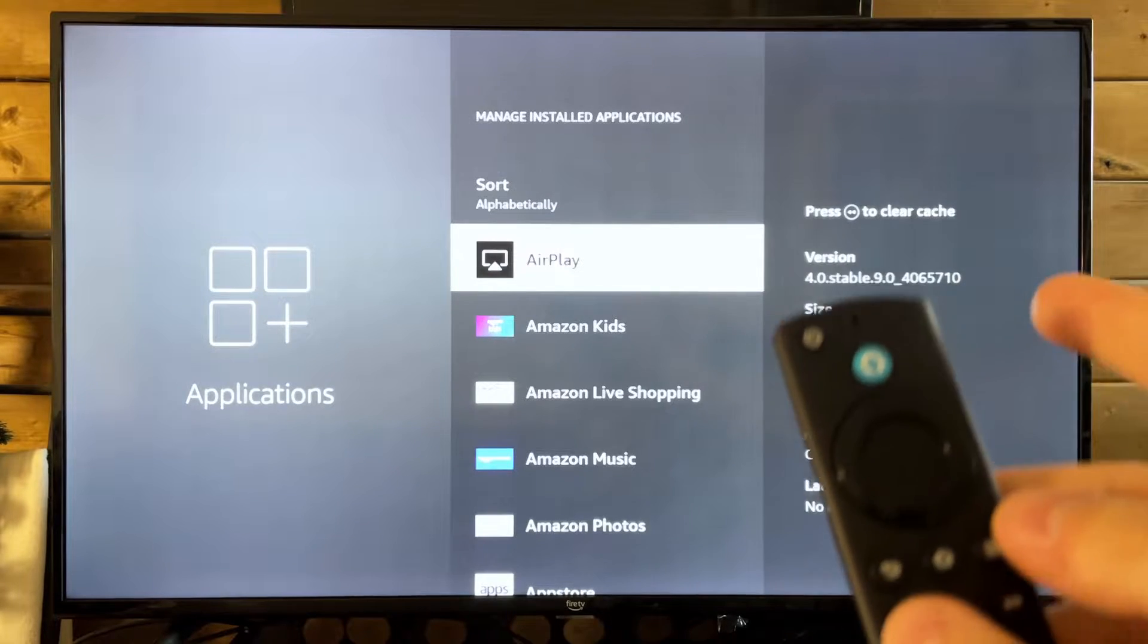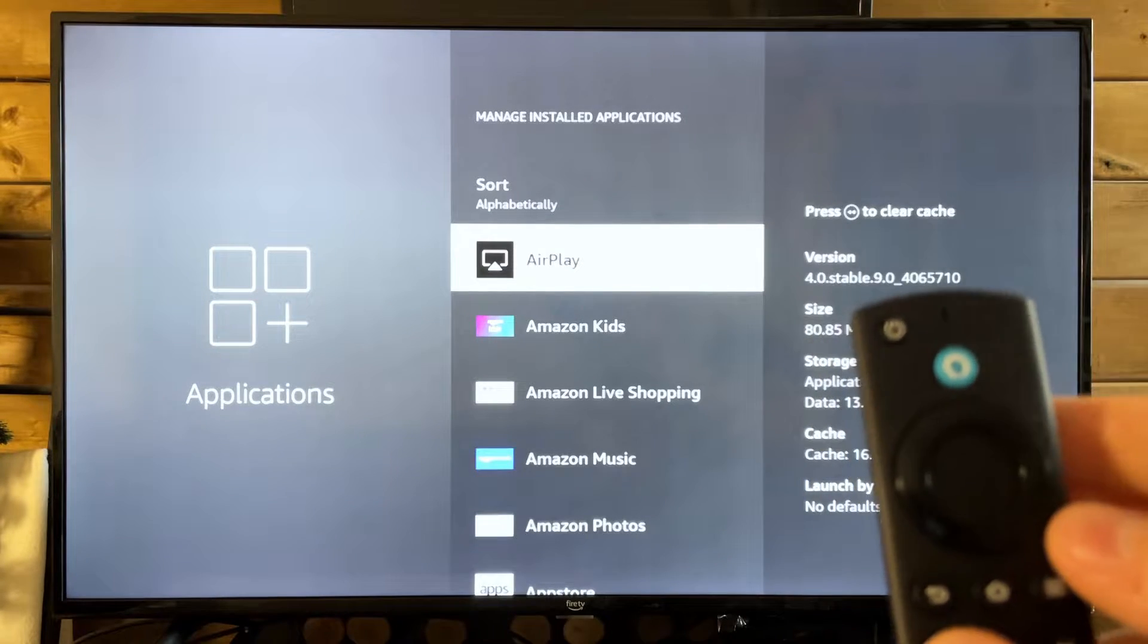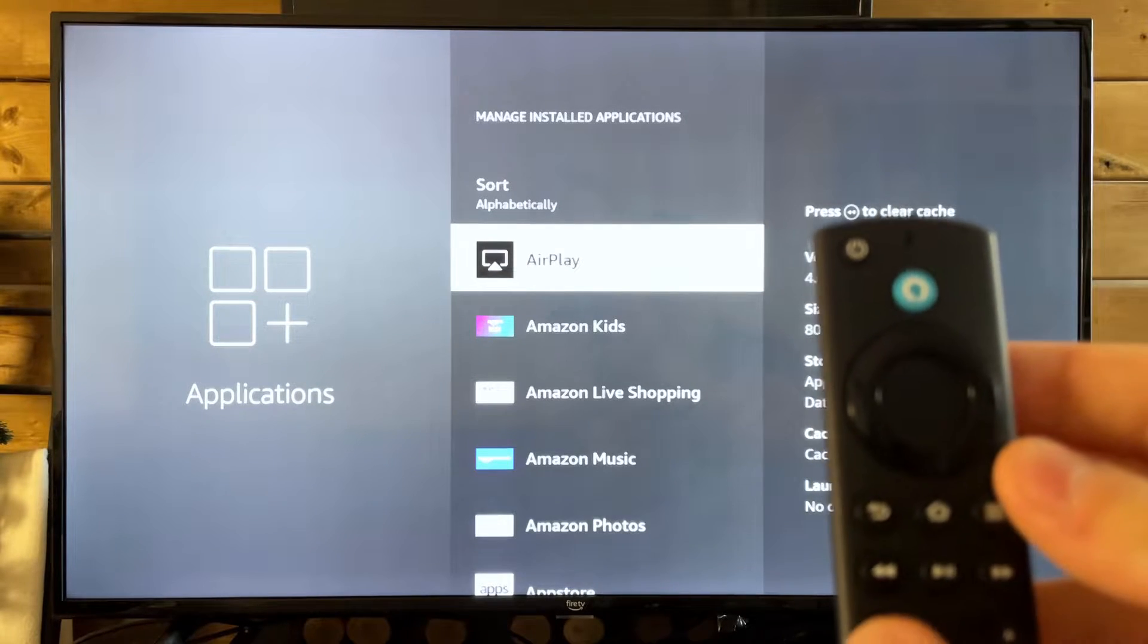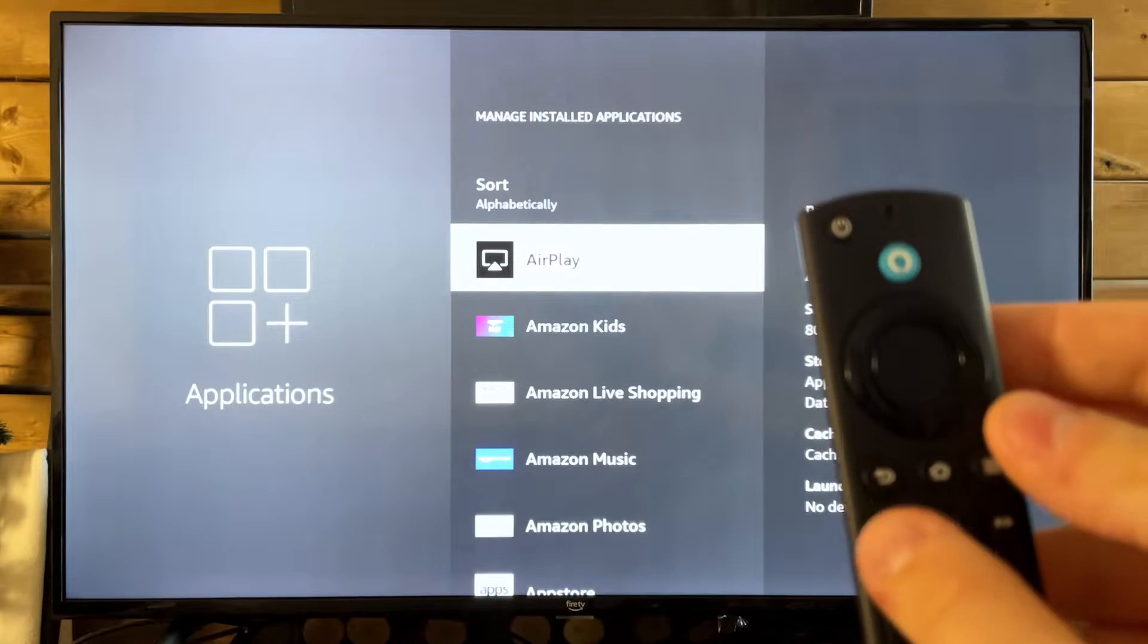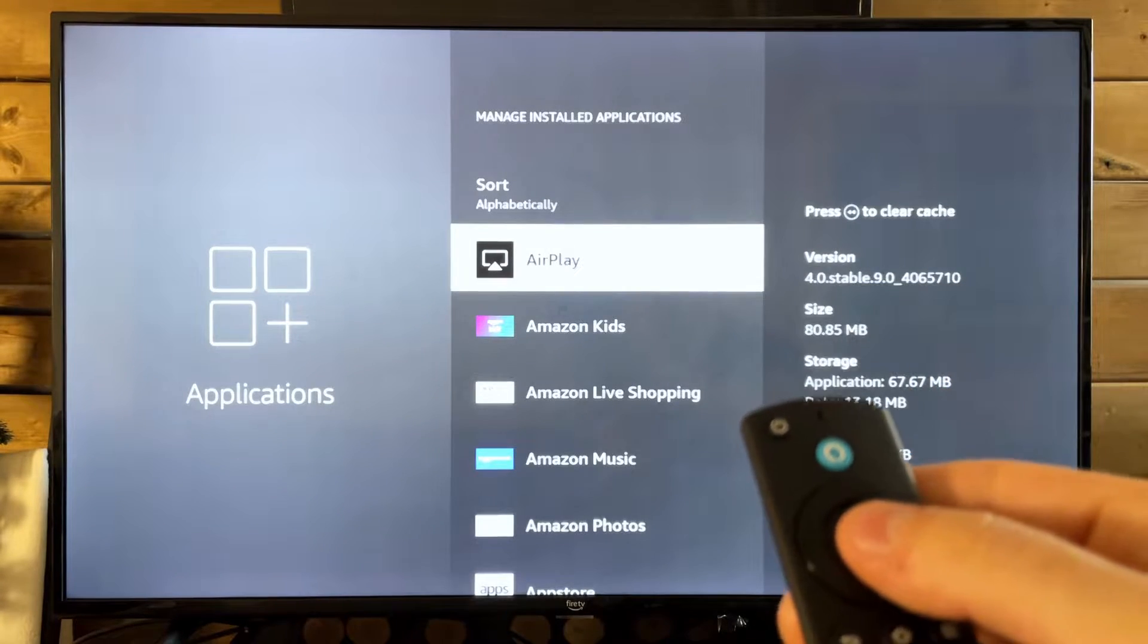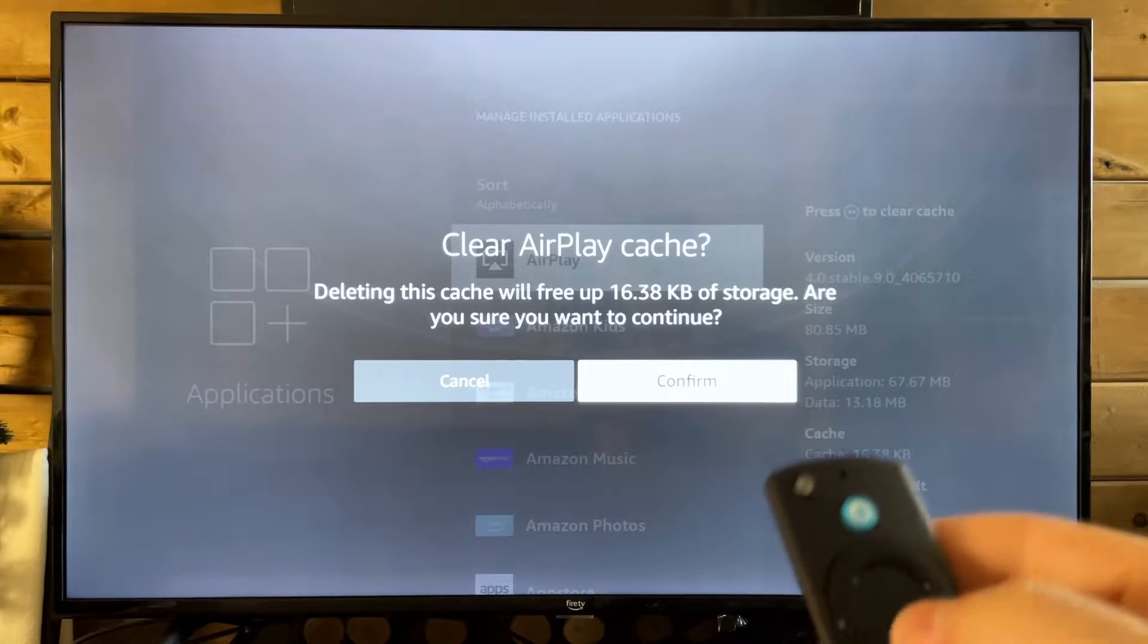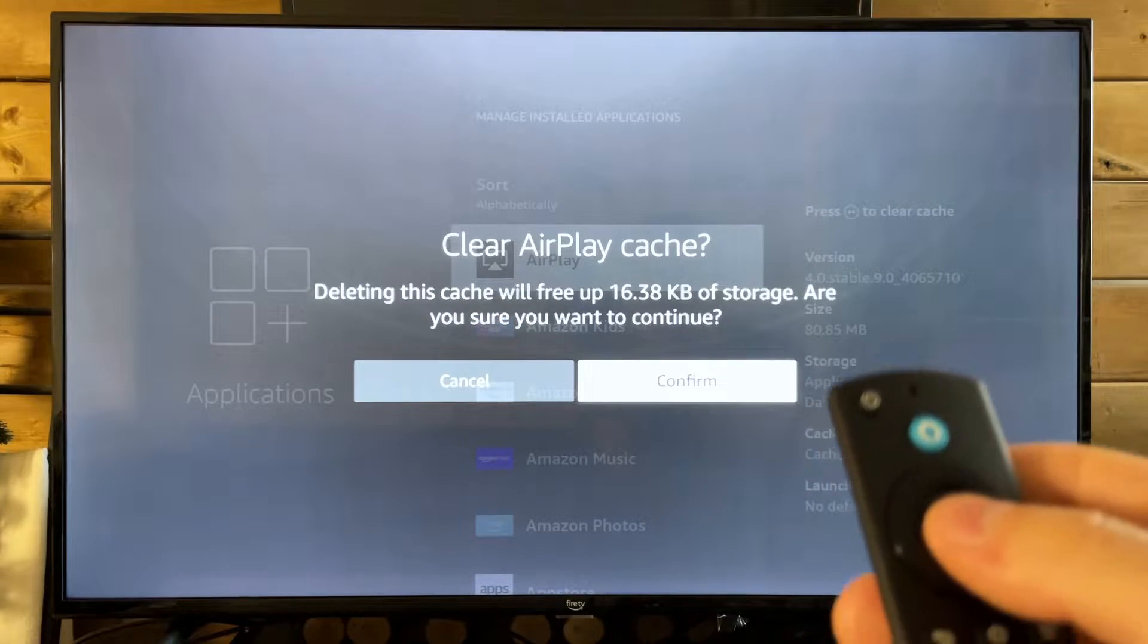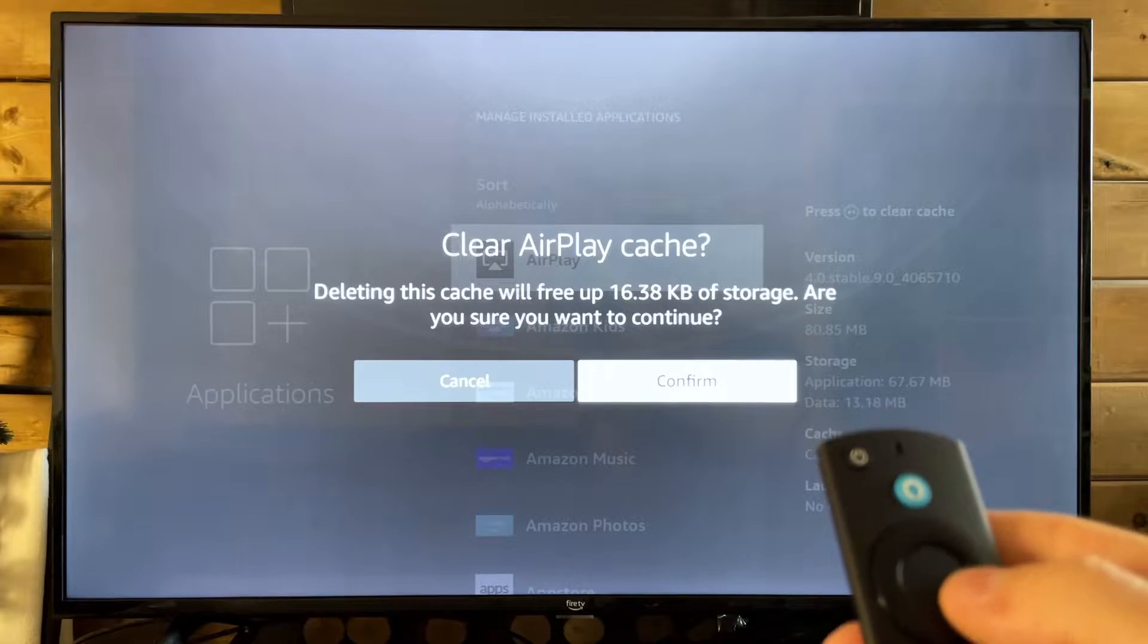For all of these applications you see, you want to press the rewind button. So we'll press rewind first, and then we're going to clear the cache on these.